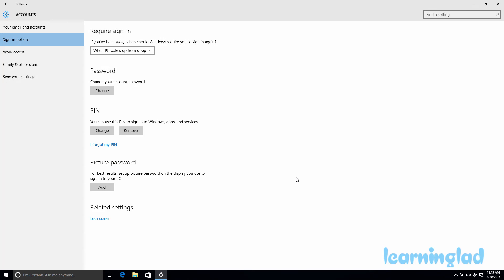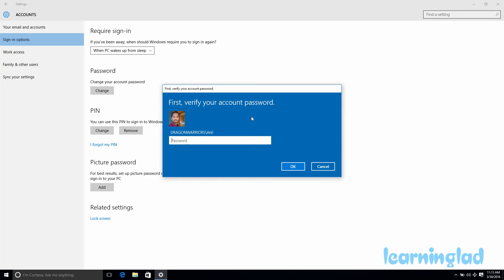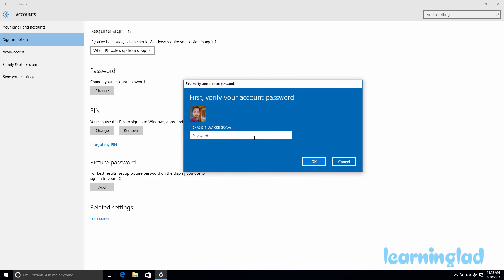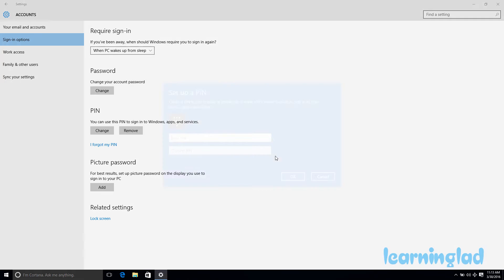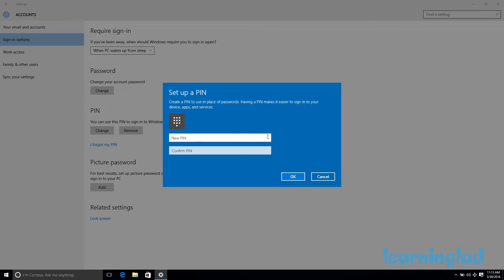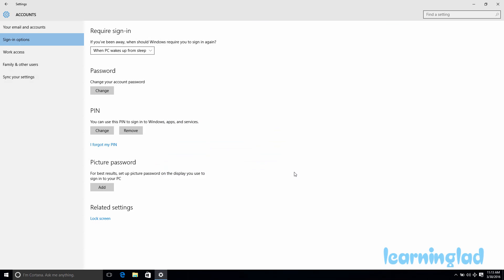If you forget your PIN, there's an option called 'I forgot my PIN.' Click on that, then enter your account password to verify, and click OK. You can then set up a new PIN — the old forgotten PIN will be removed and replaced with the new one you enter.